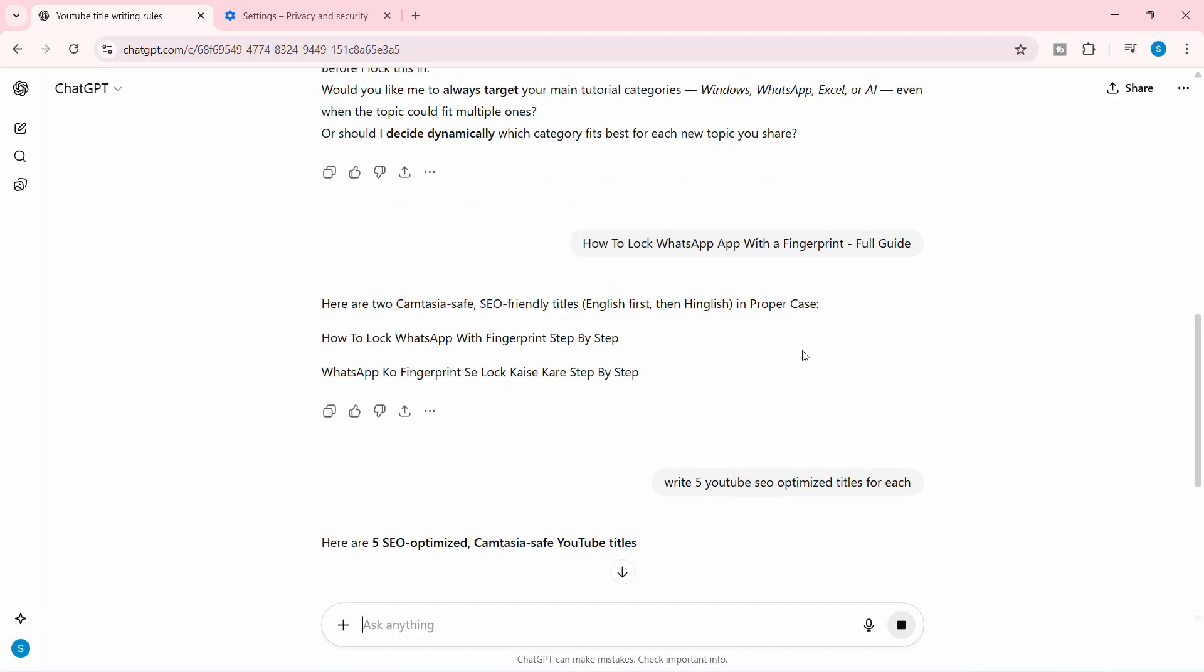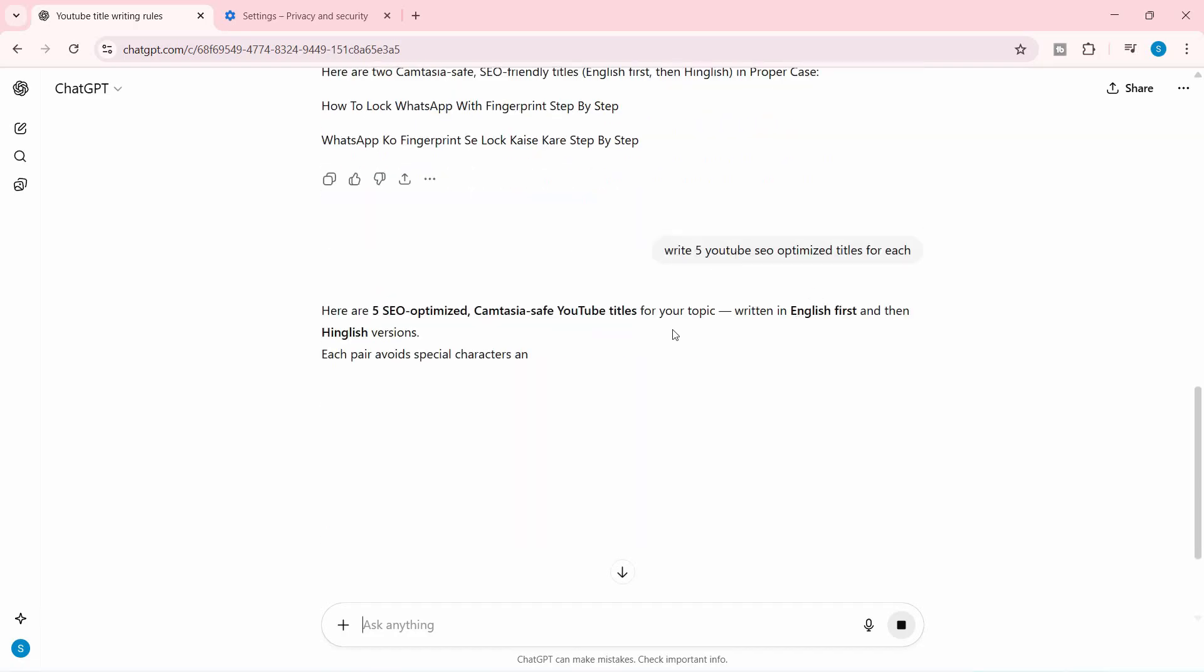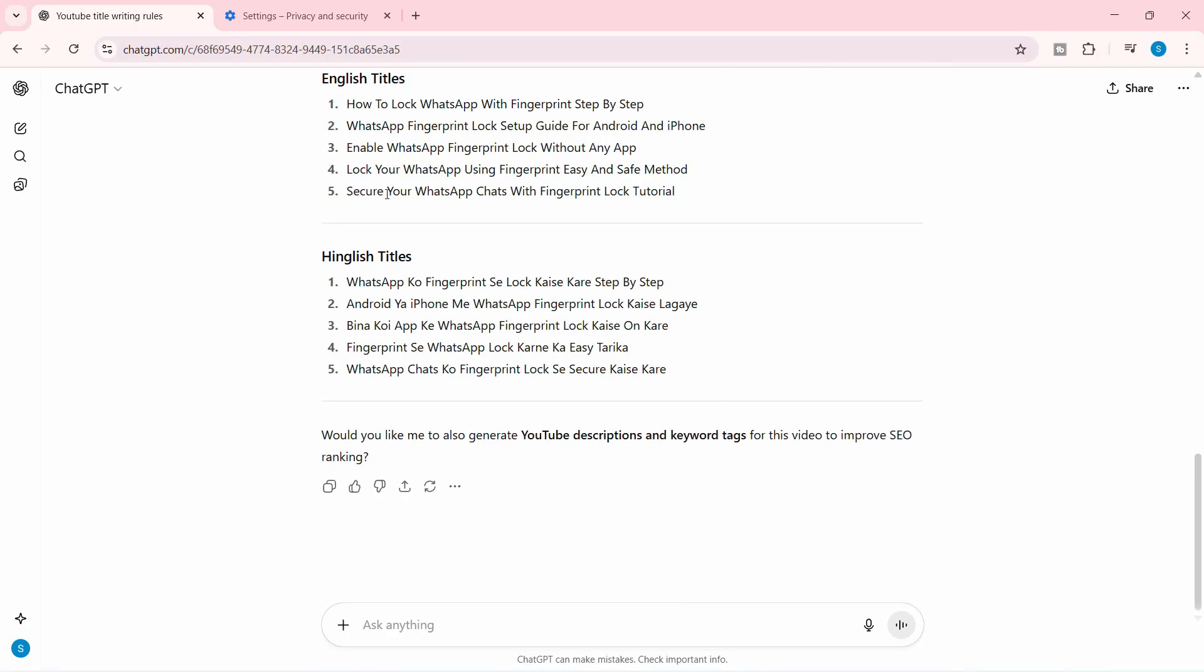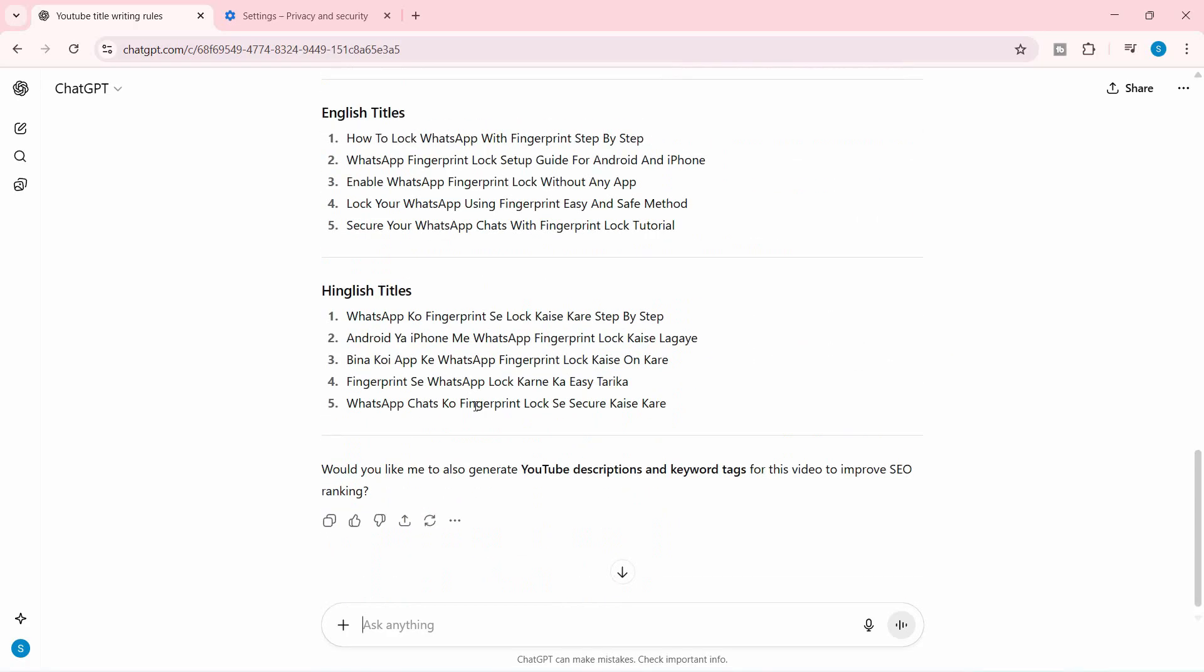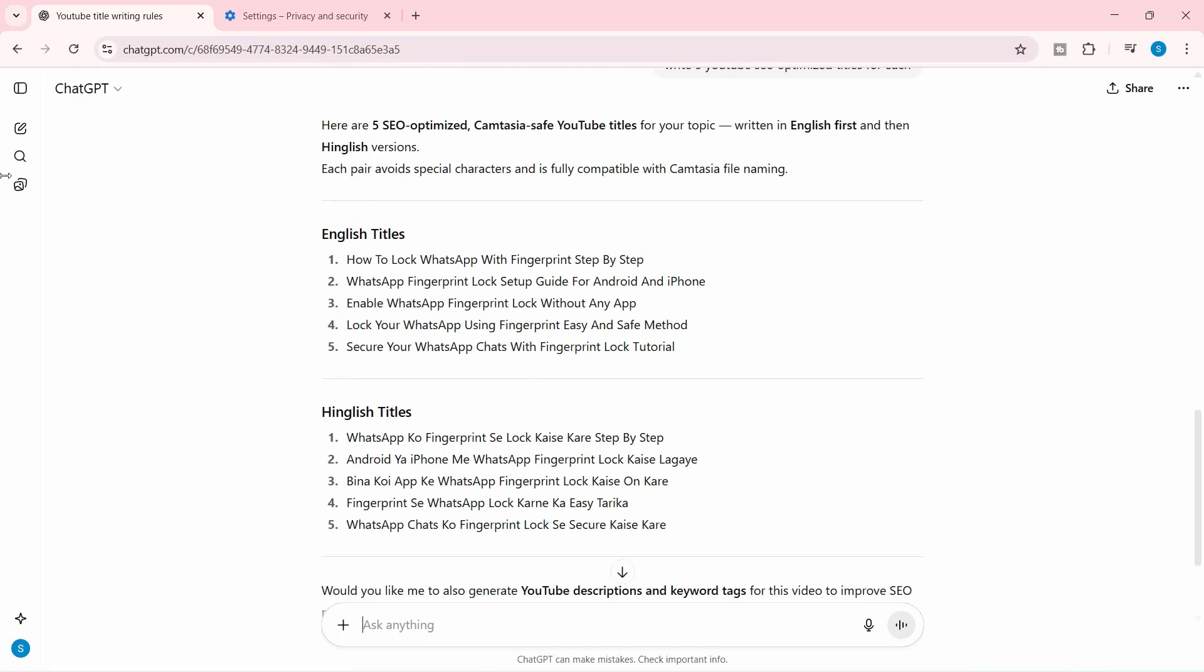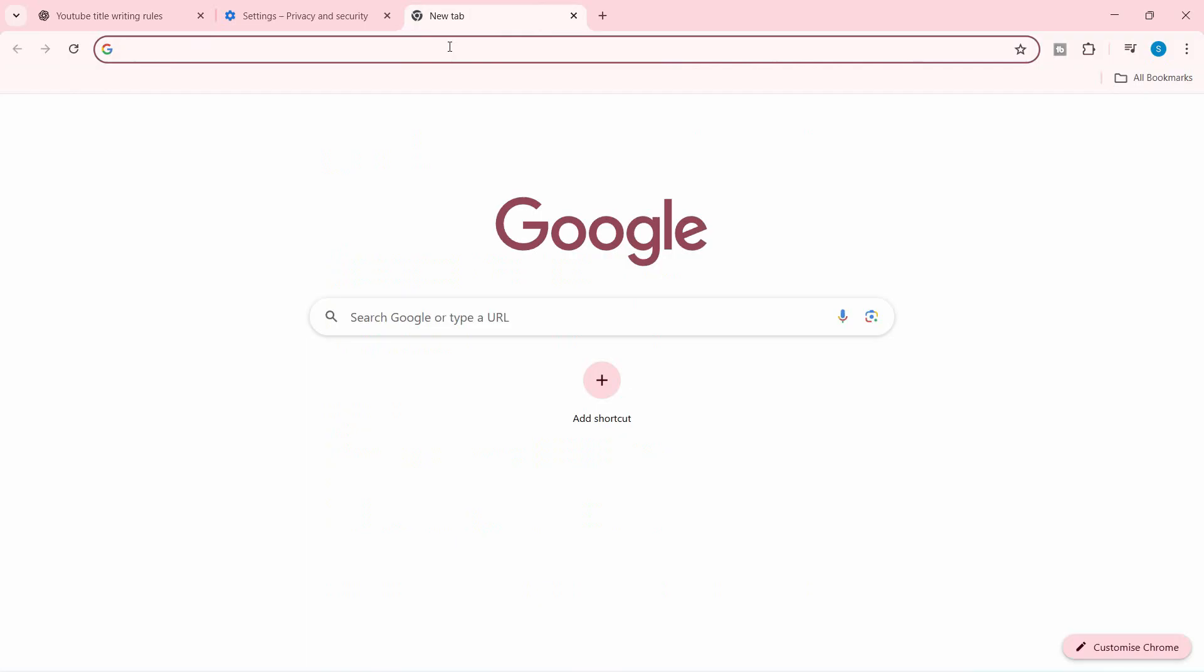to mention, 'Write at least five YouTube SEO-optimized titles for each.' And there we go. Now it's following the same rules as the previous chat. But still, if you're having the problem, what you can do is